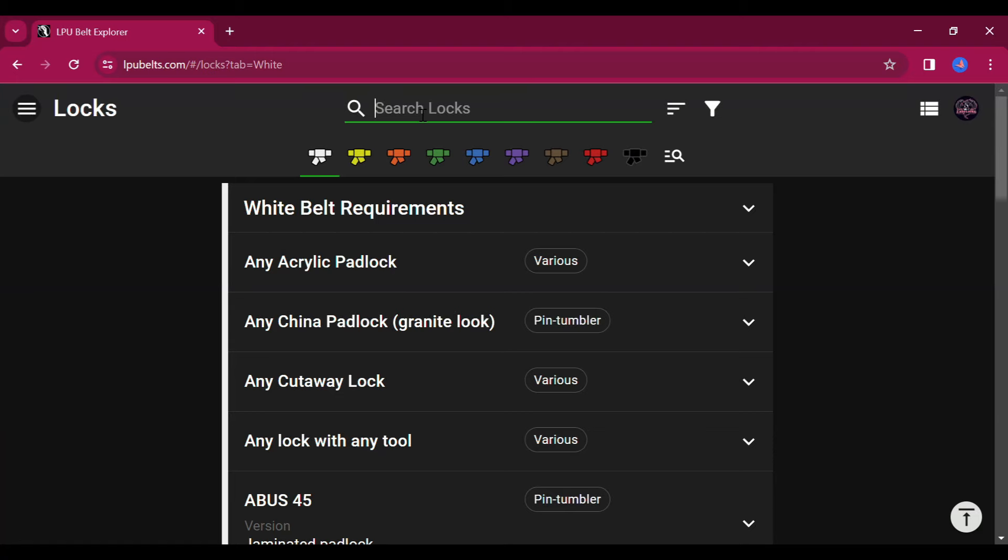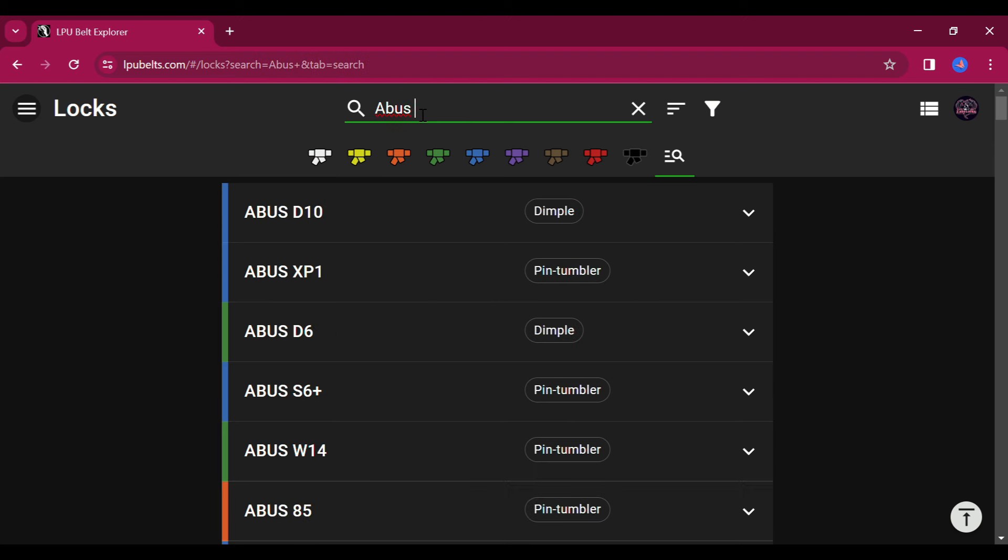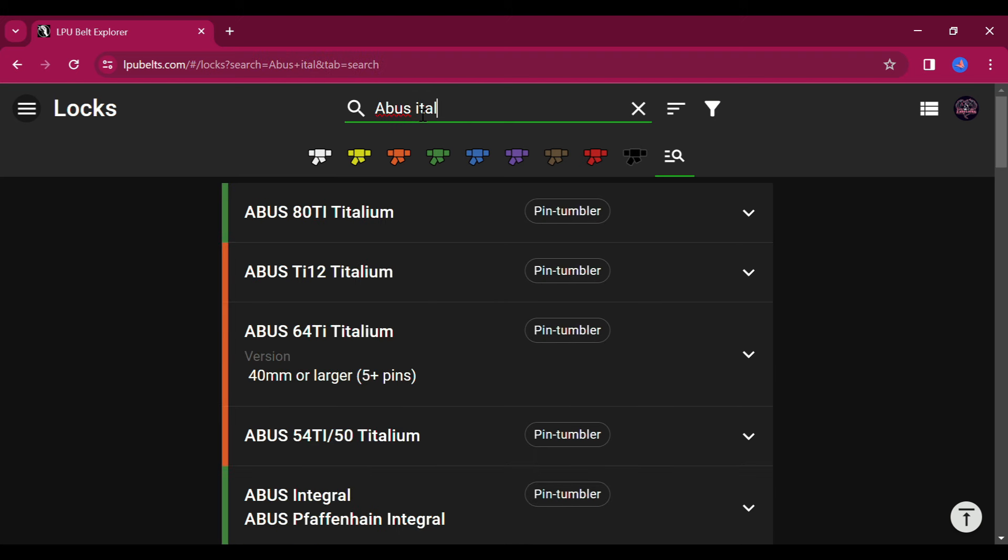Okay, so when you pull up the Belt Explorer, there are actually two ways to check the rankings of the locks that have already been ranked. At the top of the page, you will see a search bar where you can type in the lock that you want information on and if it is ranked, it will come up and list the current belt ranking.